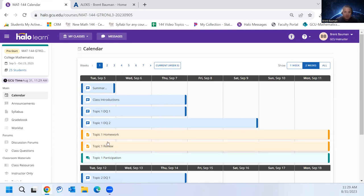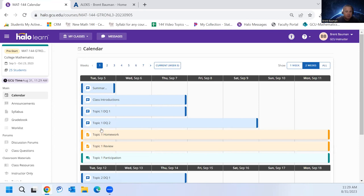These assignments are done in a program called ALEKS. So you need to set up an account with them and go there each time to work on your assignments.